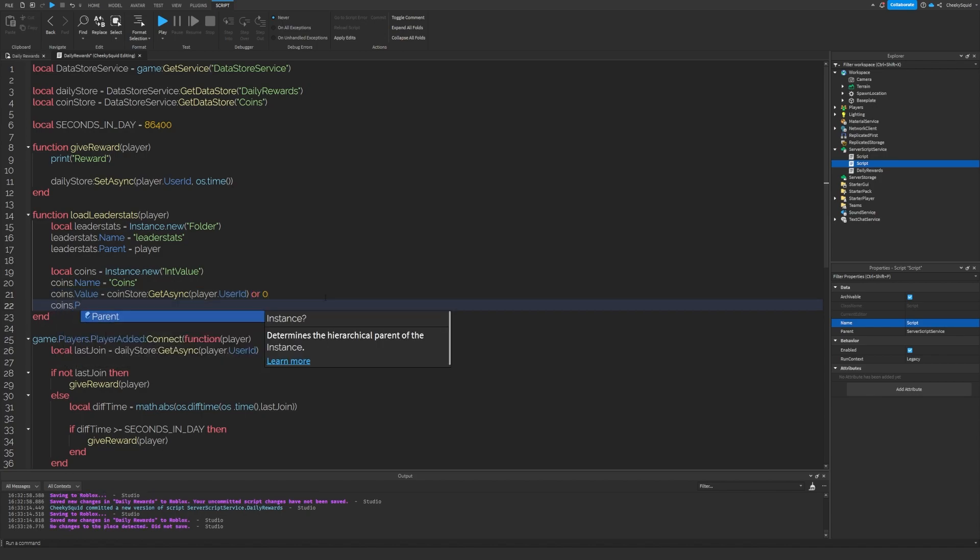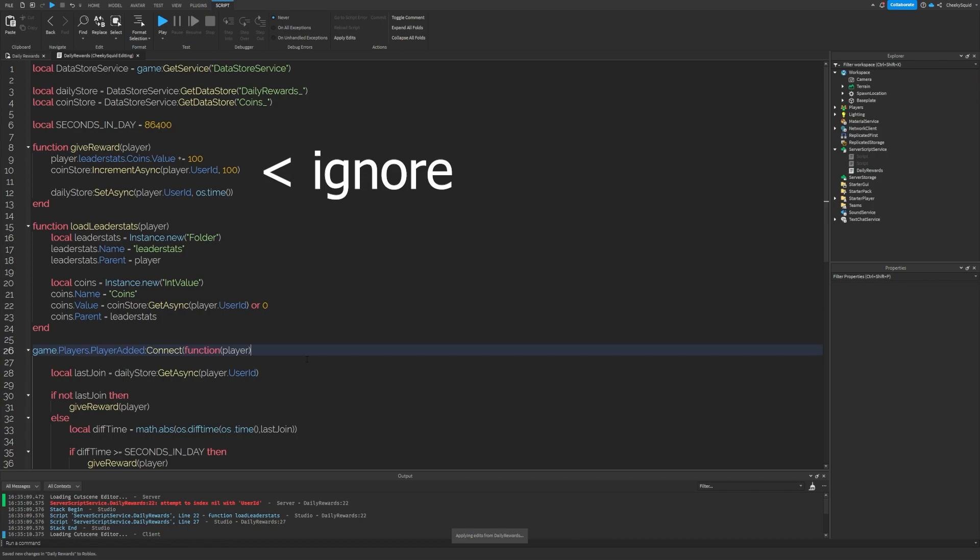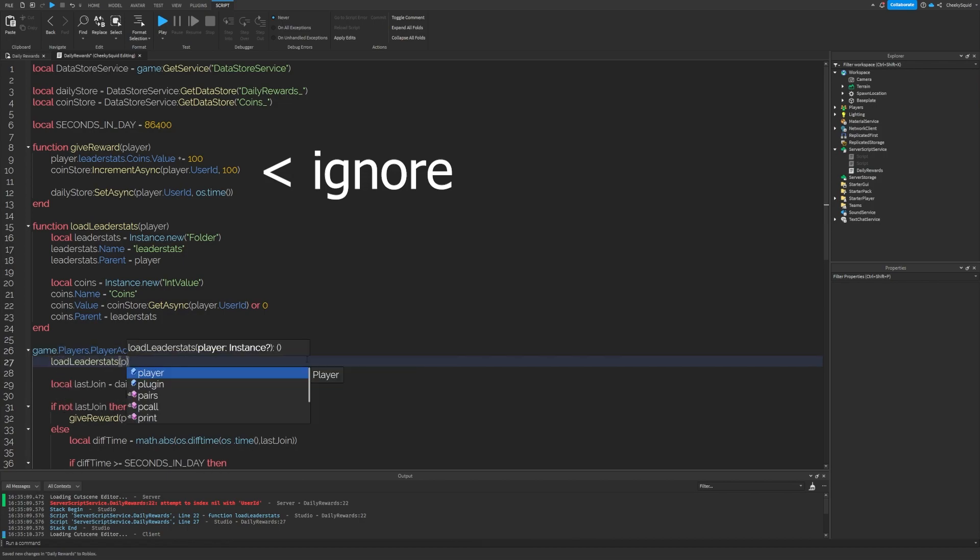Finally, let's set the parent of coins to the leader stats folder to display it. Let's go to our player added function and do load leader stats with the player as the argument.